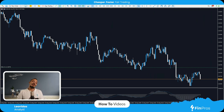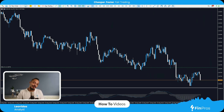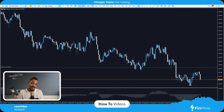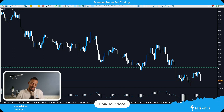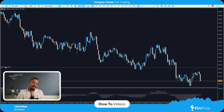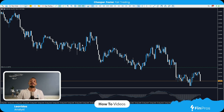Over here you can see I've got a chart running of the Fiber, aka EURUSD. Notice there's a sell line there, meaning I have a running position. At the left-hand side it tells me the type of trade — sell — 0.1 is the lot size used, and of course the price that it was opened at. But where do I see my running positions?